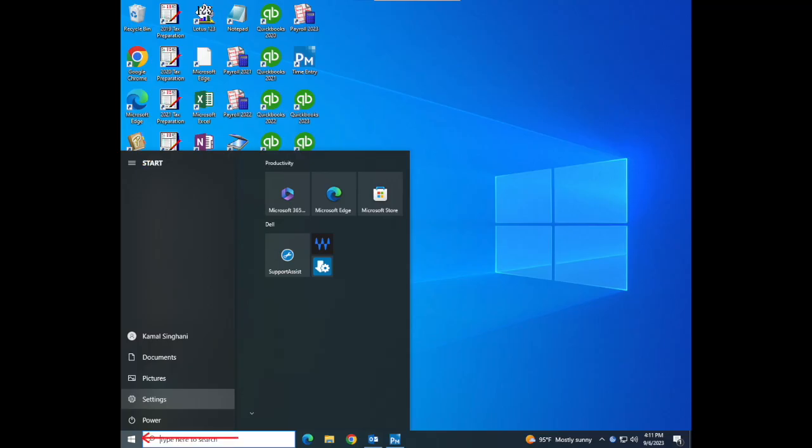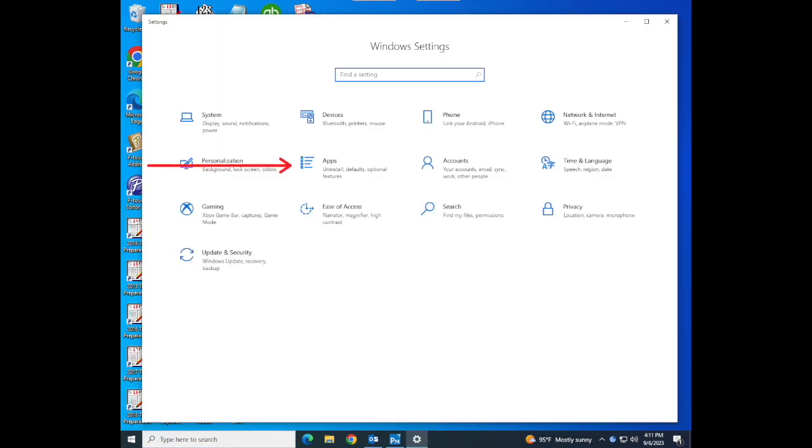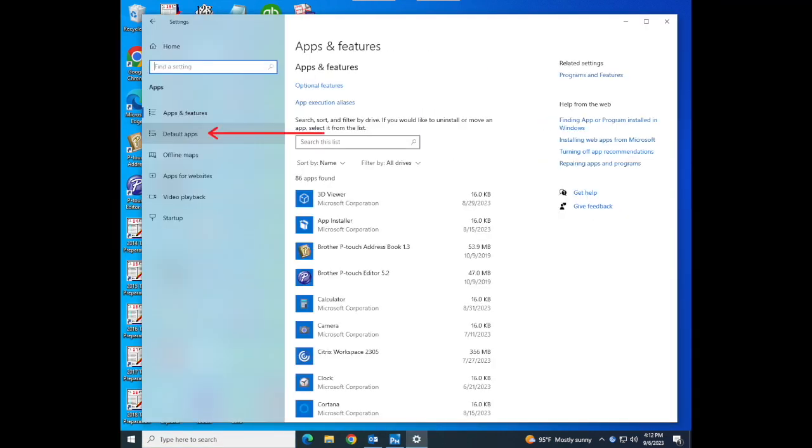To change your default browser in Windows, click on Start or the window icon. Go to Settings by clicking on the gear icon. Select Apps and then on the left side select Default Apps.